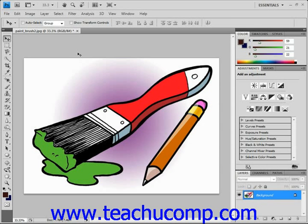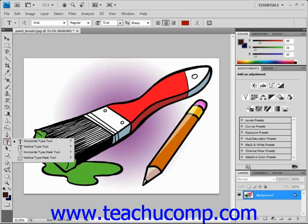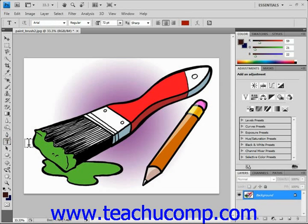To create a point type text layer, select either the horizontal type or the vertical type tool from the toolbox located right over here. We'll select the horizontal type. After doing that, you'll see that your mouse pointer will turn into a little eye beam character, as we can see there.